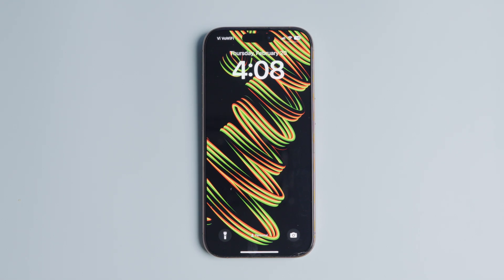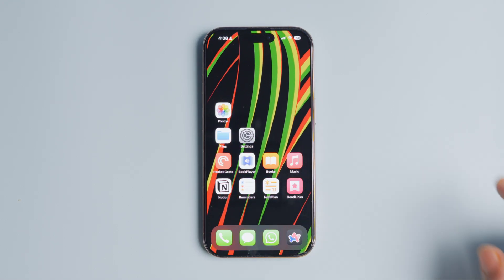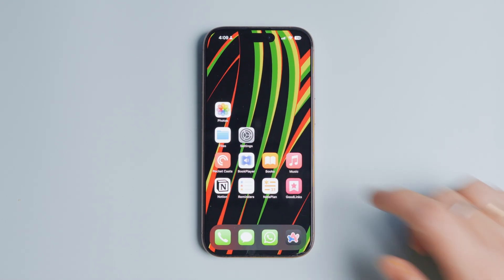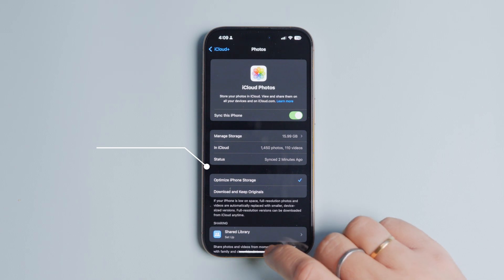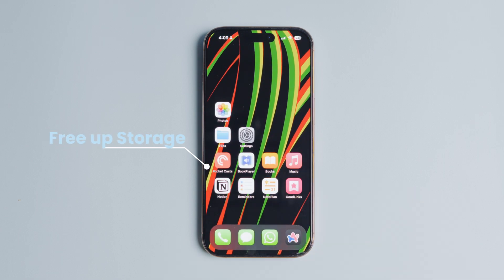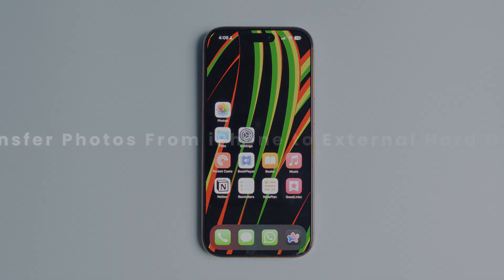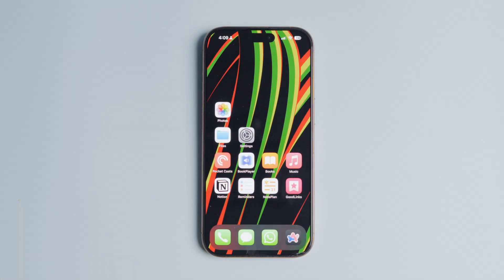Have you ever looked at your iPhone and thought, where did all my storage go? With countless photos and videos capturing memories, your iPhone can fill up faster than you expect. What if I told you there's a simpler way to free up that space while keeping all your precious memories safe? In this guide, I will show you a step-by-step guide on how to transfer photos from your iPhone to an external hard drive.